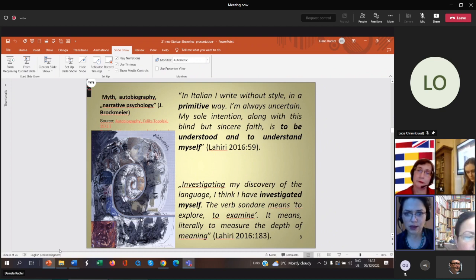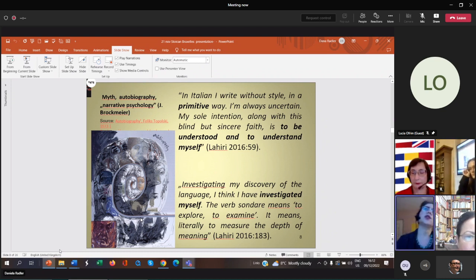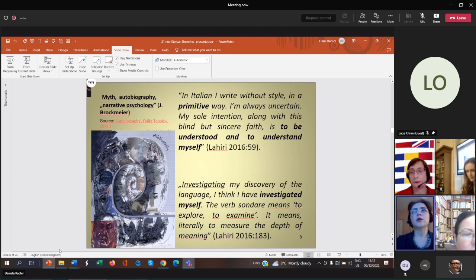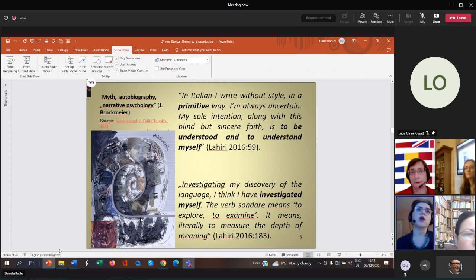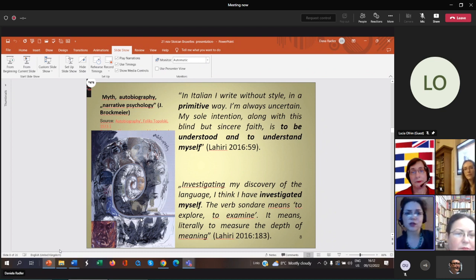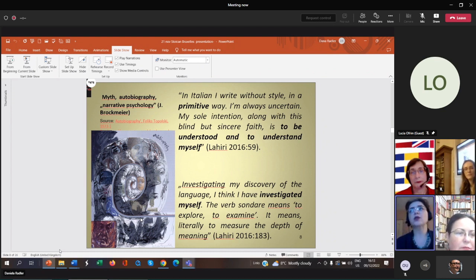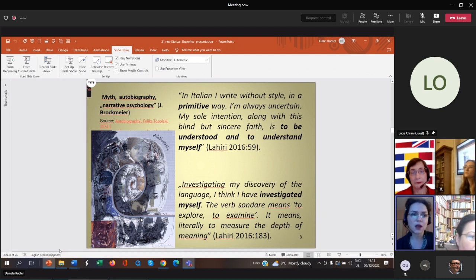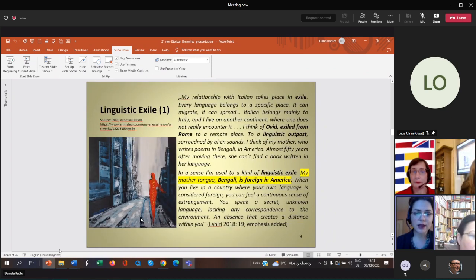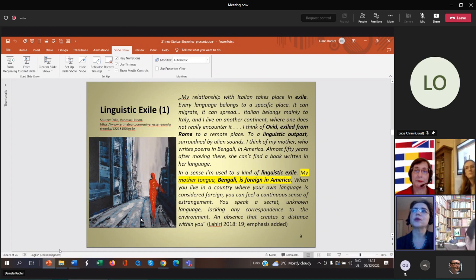It is important to notice that Lahiri switched to autobiography. Both myth and autobiography have something in common in terms of identity. Both narratives are meant to assign a sense and a meaning to one's identity. Her switch to autobiography illustrates her desire to figure out what happens with her identity, how to integrate and assemble all these facets of Italian, Bengali, and American English. Autobiography has a psychological function of providing answers and potential possibilities of understanding the self.